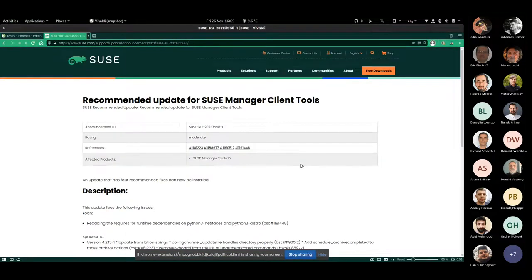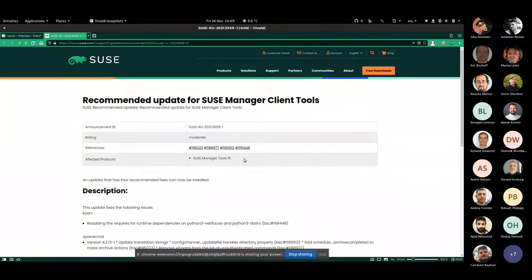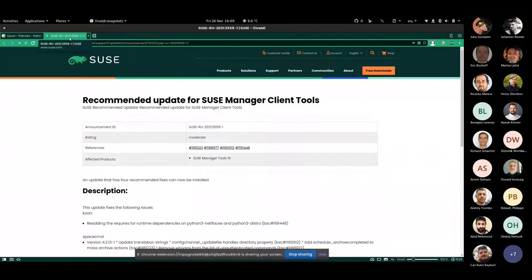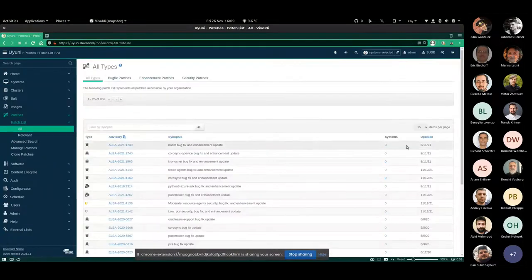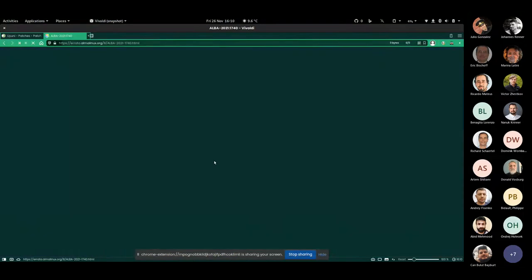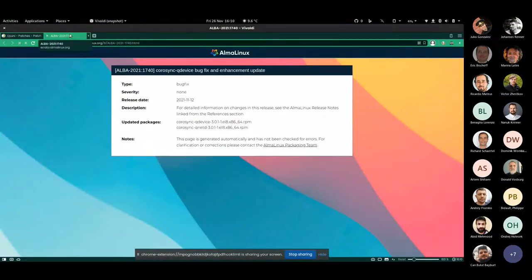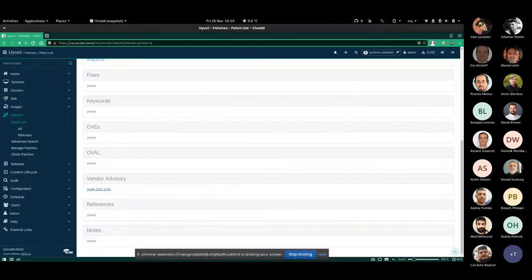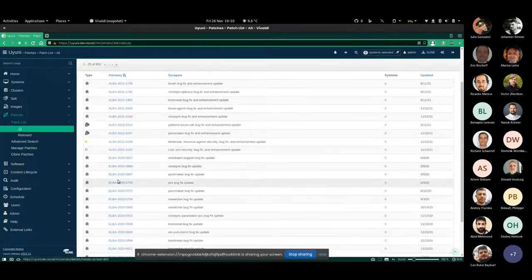This URL is generated on the fly from data already available in the database, so the link will work for all existing data in the Uyuni installation. It's generated from the year, the type of bug, and the ID of the patch. This is not limited to SUSE patches — it also works for other vendors. For example, there's a patch starting with 'AL' which is an Alma Linux errata, and here we have the link to the Alma Linux website for the advisory.